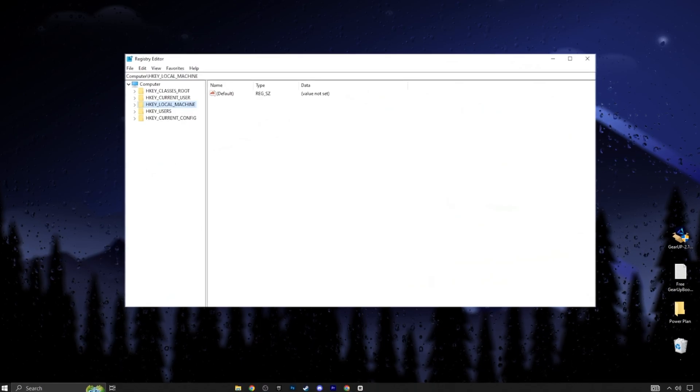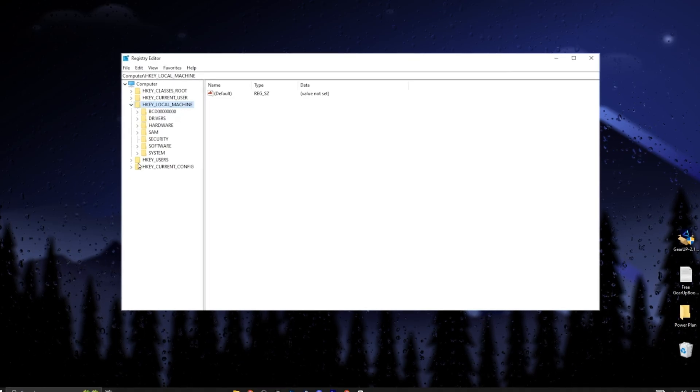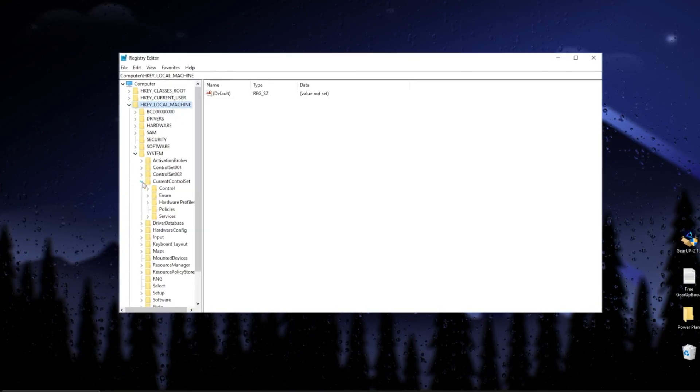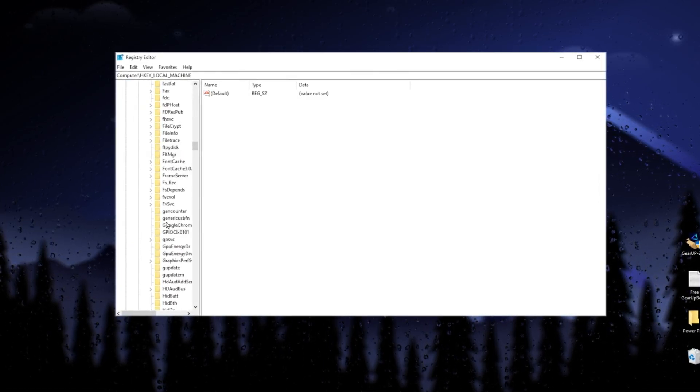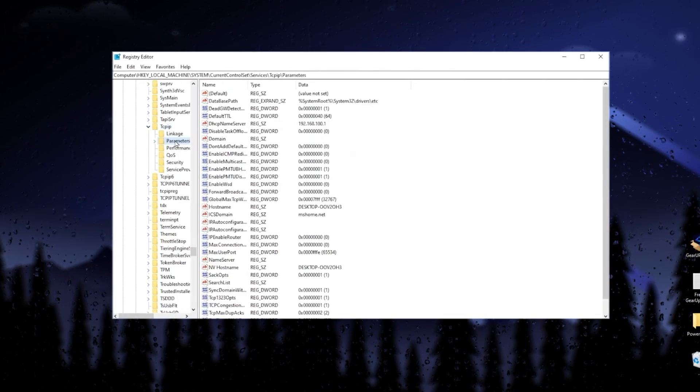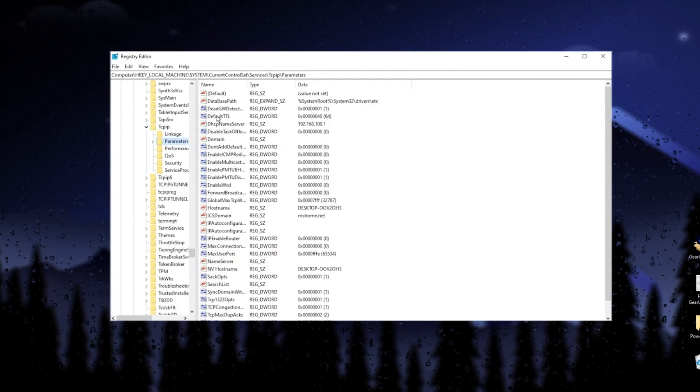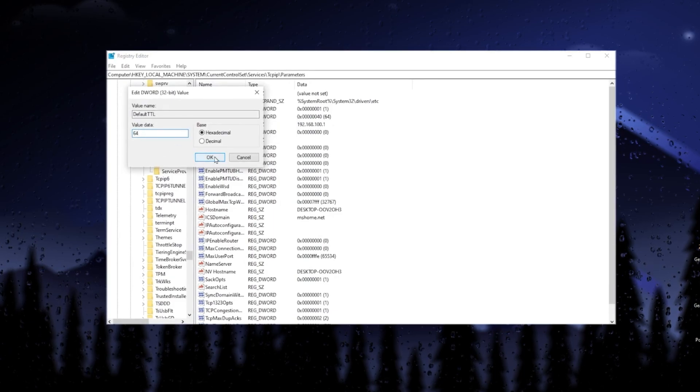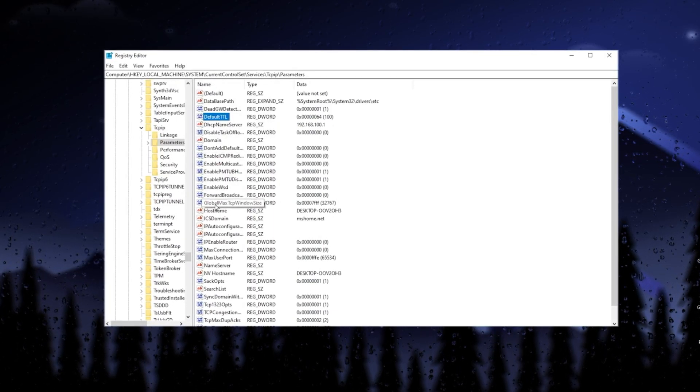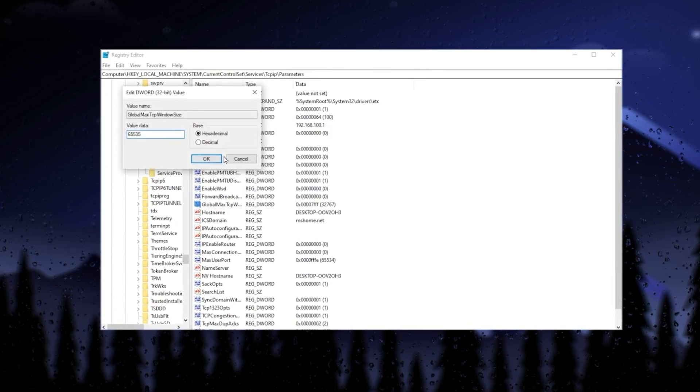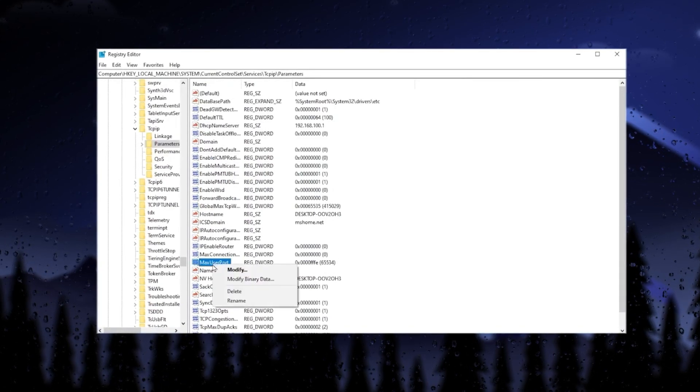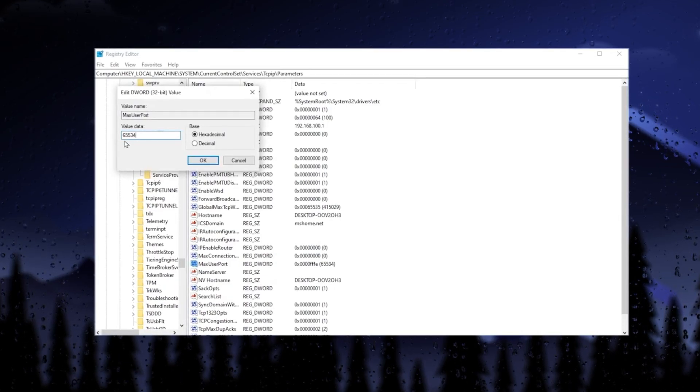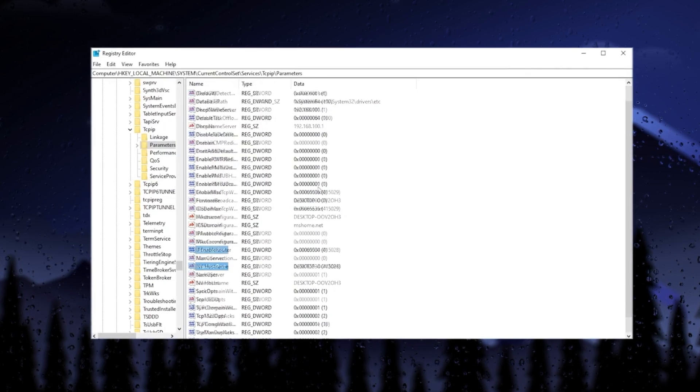Next, we are going to optimize the network settings on Windows for better ping and better internet speed. For this, go to HKEY_LOCAL_MACHINE, System, CurrentControlSet, then Services. Scroll down and find TCPIP. Click on the dropdown for TCPIP, and go to the Parameters. In the first step, find DefaultTTL. Right click, go to modify, and change the value data to 64. After that, hit OK. Next, find GlobalMaxTcpWindowSize. Right click, go to modify, type 65535. Select hexadecimal as the base, and click OK. Then find MaxUserPort. Right click, go to modify, type 65534. Set the base to hexadecimal, and click OK.